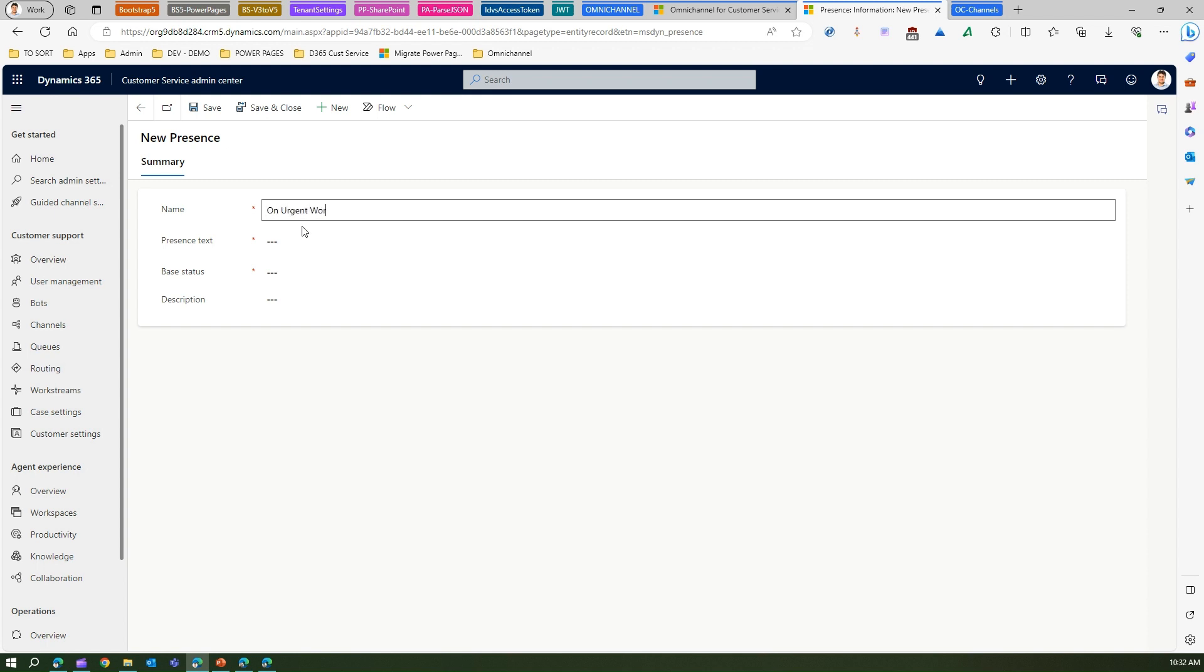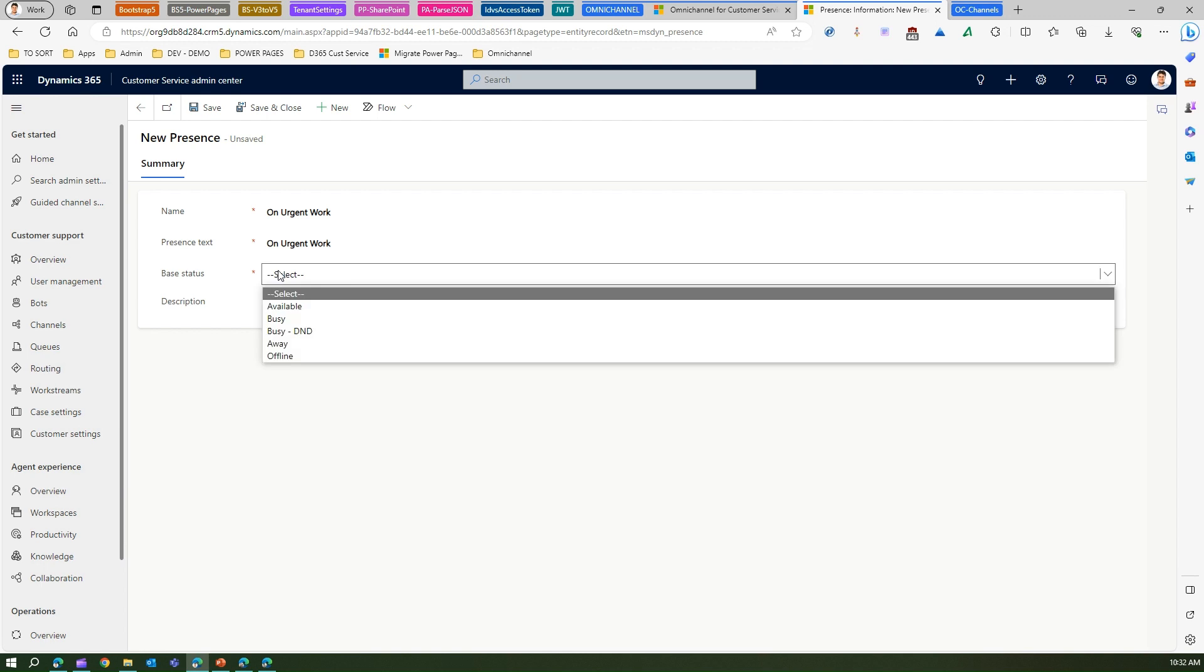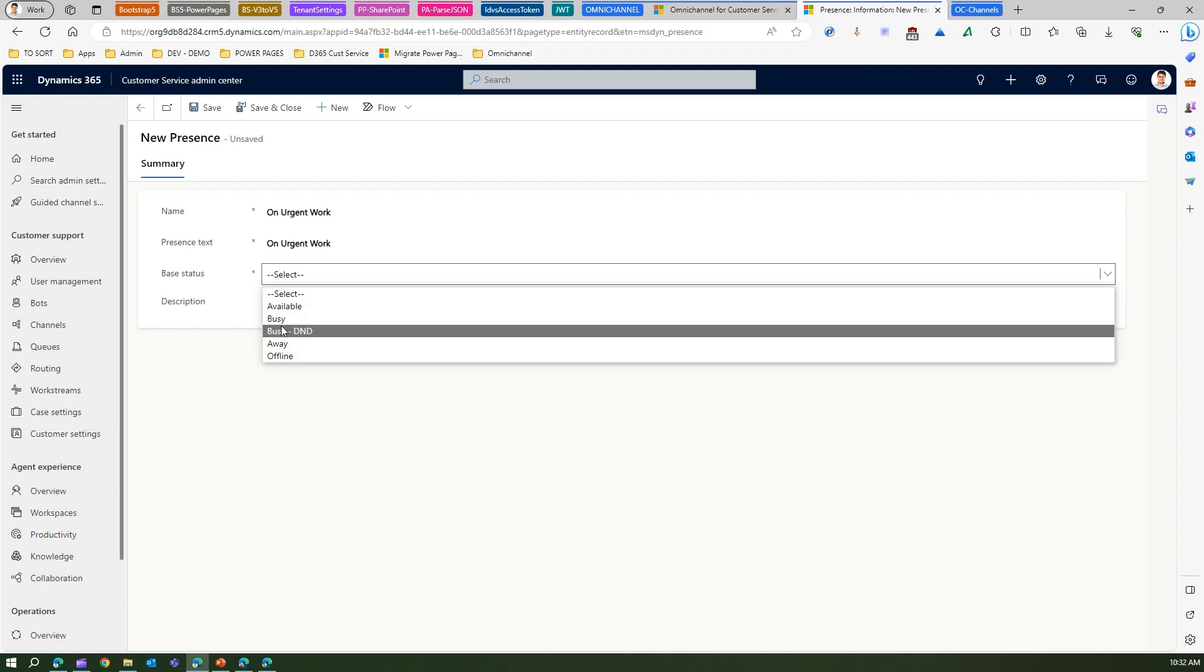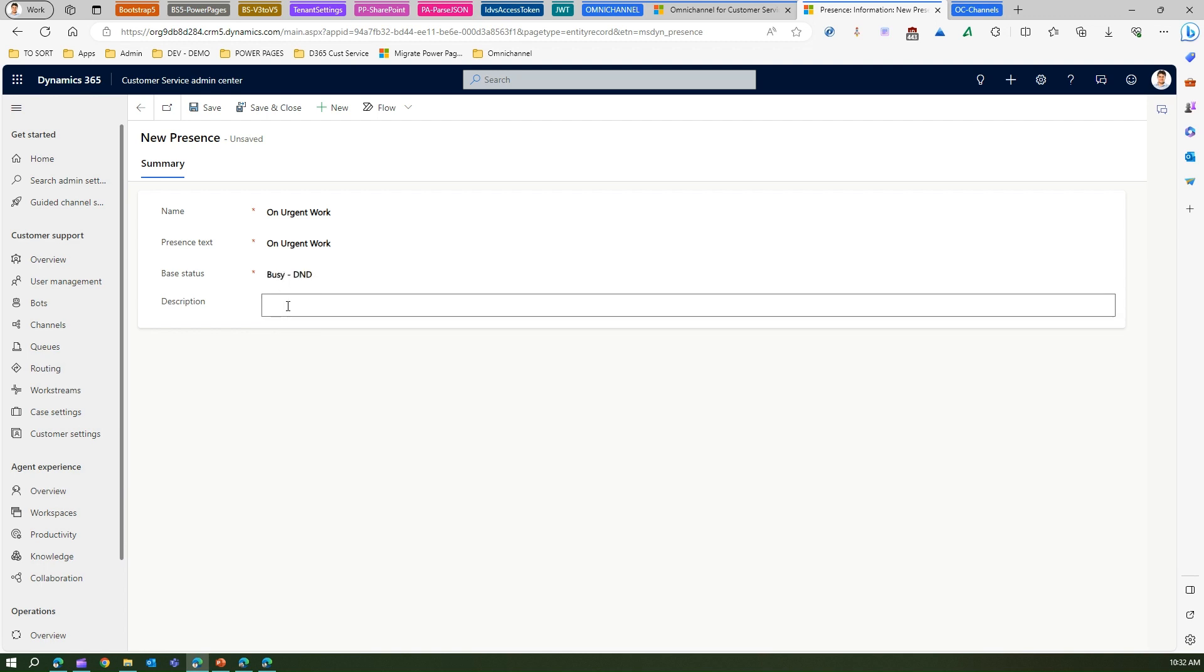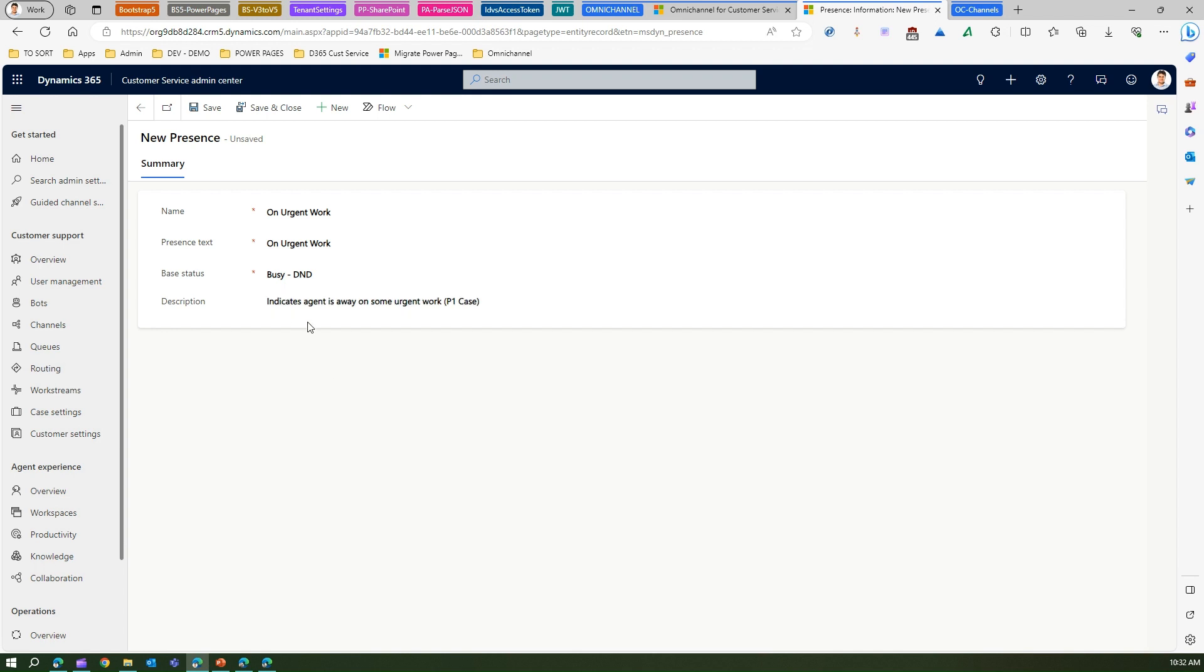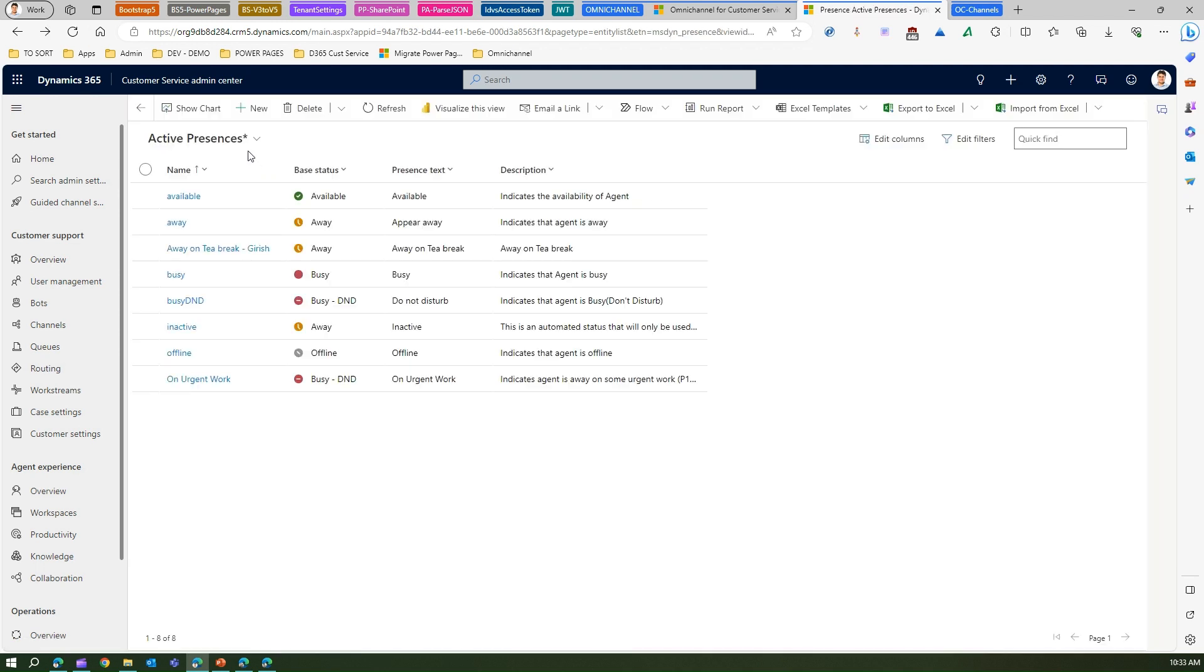The presence text is on urgent work. In the base status I will select maybe busy DND. In description I will say indicates agent is away on some urgent work like P1 case or something. This is how I create a custom presence and I'll say save and close. This particular custom presence will get added into this list.